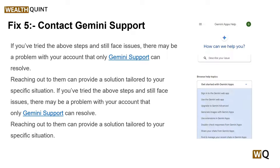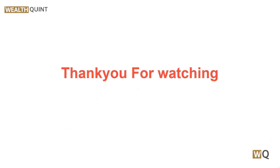Reaching out to Gemini support can provide a solution tailored to your specific situation. You can simply tell them the steps you have taken to resolve the issue and they will guide you through the process. These are some simple troubleshooting steps — I hope you liked this video. Please don't forget to subscribe and share. We will catch you in the next video. Goodbye!